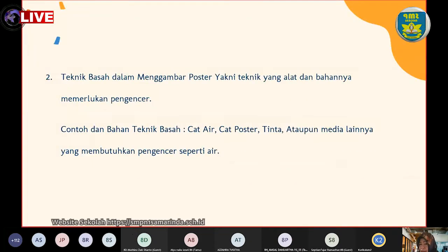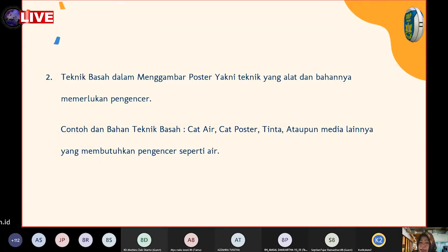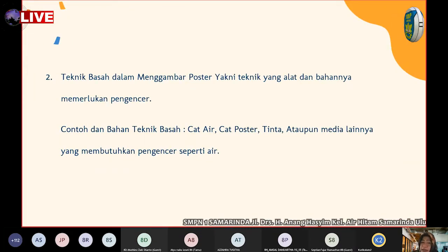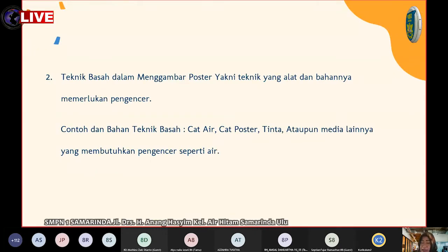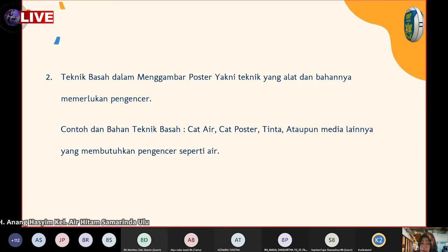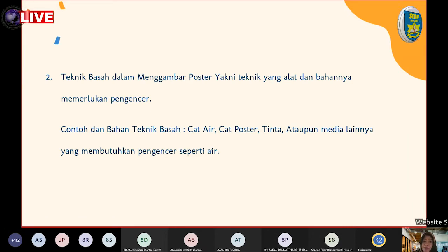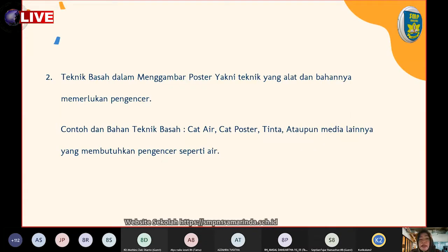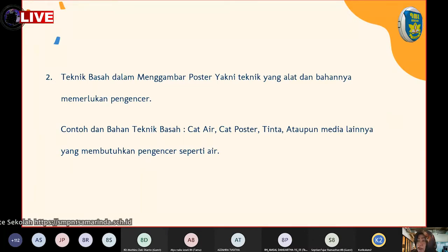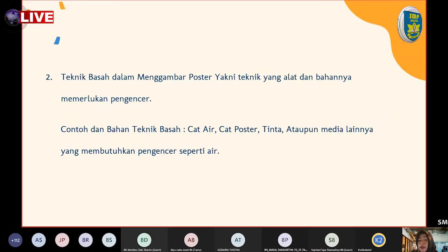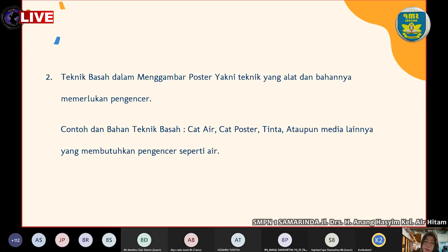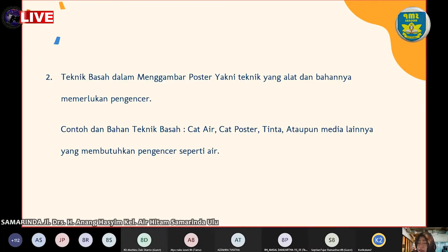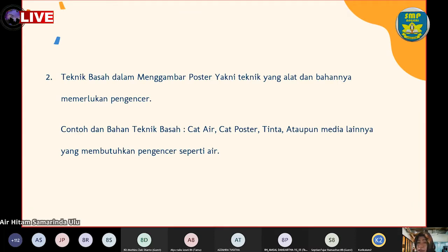Yang kedua adalah teknik basah dalam menggambar poster, yaitu teknik yang alat dan bahannya memerlukan pengencer. Ini kebalikan dari teknik kering yang tidak menggunakan air atau minyak. Teknik basah memerlukan pengencer, contohnya cat air, cat poster, tinta, atau media lain yang membutuhkan pengencer seperti air. Biasanya dibuat di atas kanvas atau kain yang tidak mudah robek.